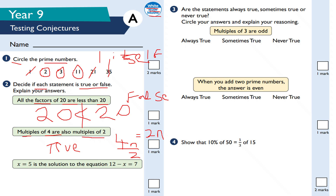'x equals 5 is the solution to the equation 12 subtract x equals 7' — that is true, because 12 take away 5 is equal to 7. So that statement is true.